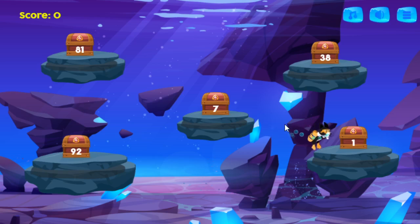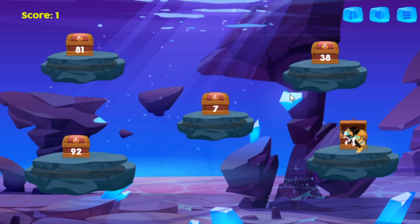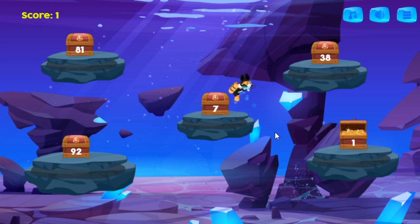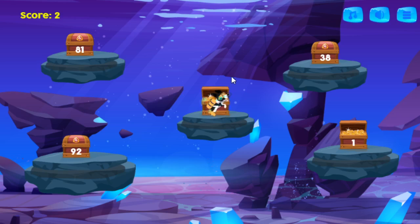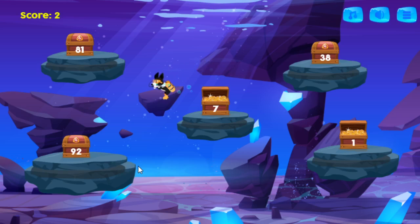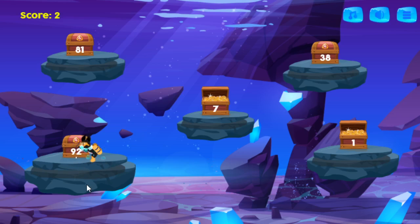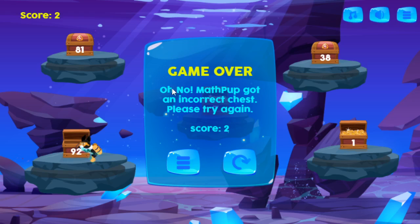Let's go ahead and go to one — he's got to stay there a while and open up the treasure, and that's correct. Let's go to seven, and I'm going to slow him down a little bit. Let's go ahead and make an error here so you'll see what happens. Once you get all of them, you'll move to the next level. It told me that I got the incorrect chest — try again. When you get all of the chests correctly, then you'll move to the next level.